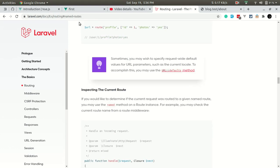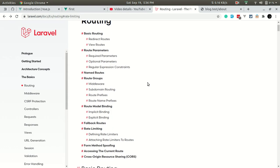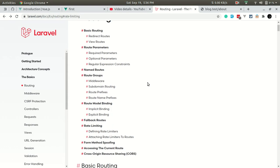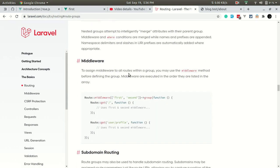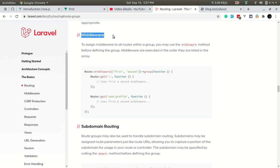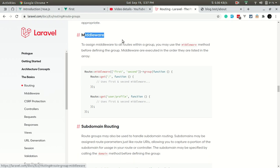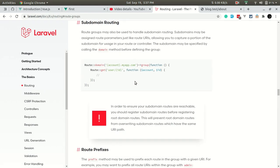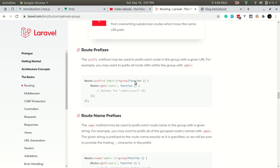After that, let's talk about route groups. For middleware, we'll be talking about that in the next chapter as it is itself a large topic. For now let's go to route prefixes first.